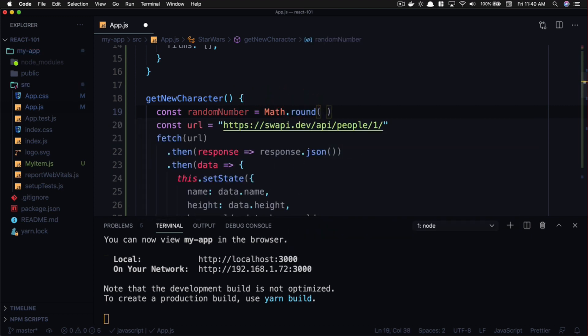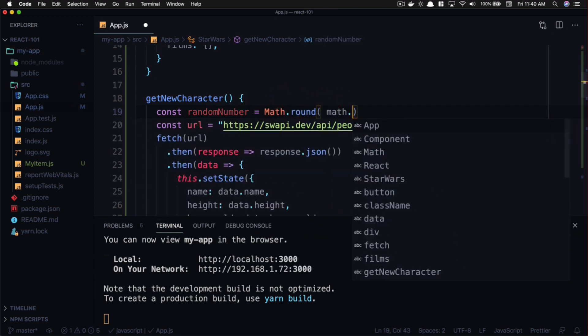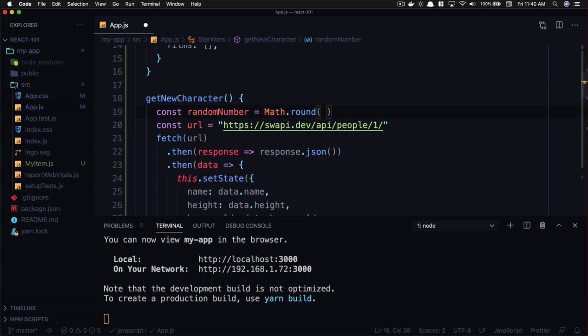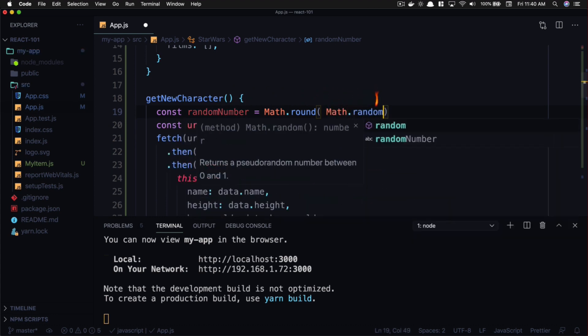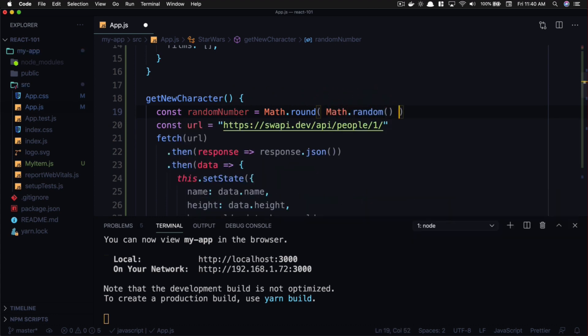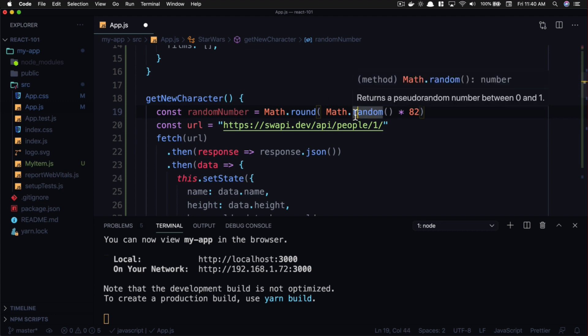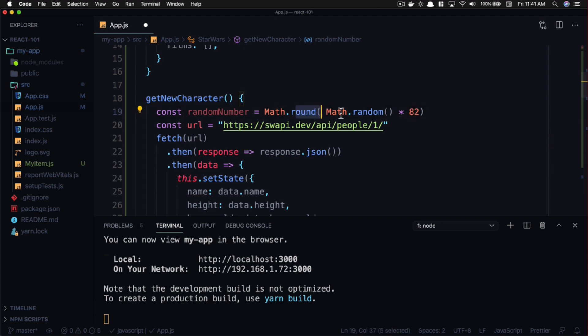going to multiply that by 82 and make sure that that's rounded. So if it's like 0.41523, it's going to multiply that by 82 and then round that to a whole number.